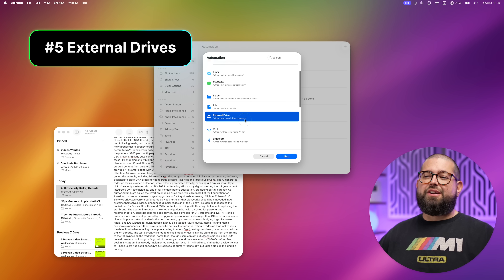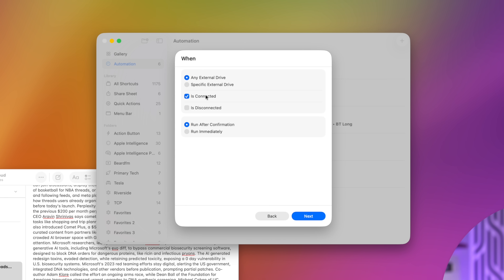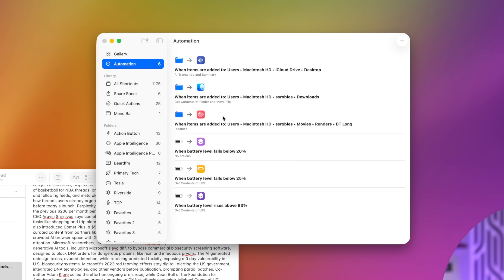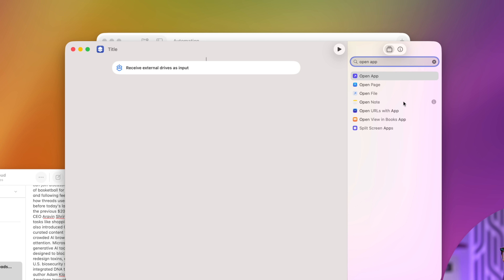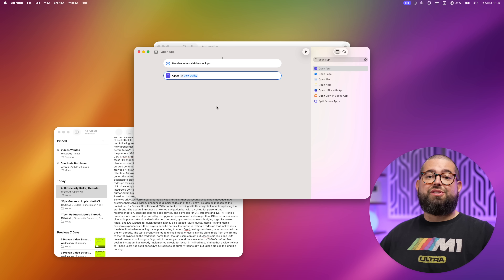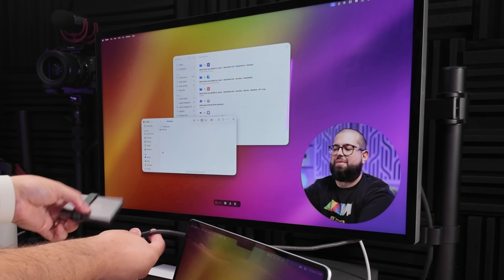Some other new triggers on the Mac are 'External Drive' and 'External Display.' Create an automation for when an external drive is connected — you can specify any external drive or a specific one, like one you edit from in Final Cut. Choose 'when connected' or 'when disconnected,' run immediately, then create a new shortcut. Let's just open an app — maybe Disk Utility. Now whenever I connect an external drive, Disk Utility automatically opens.